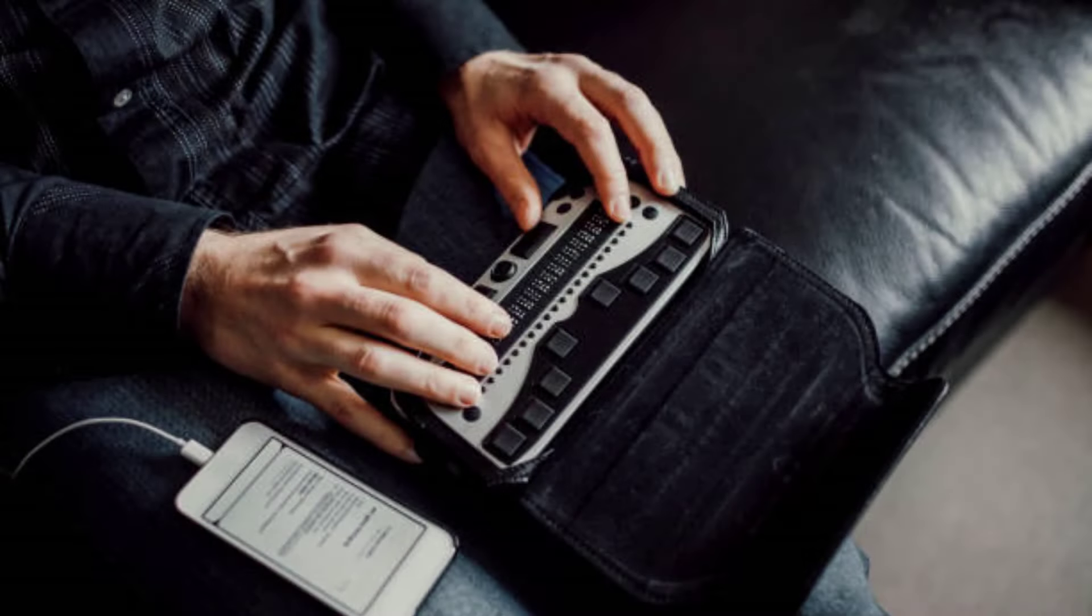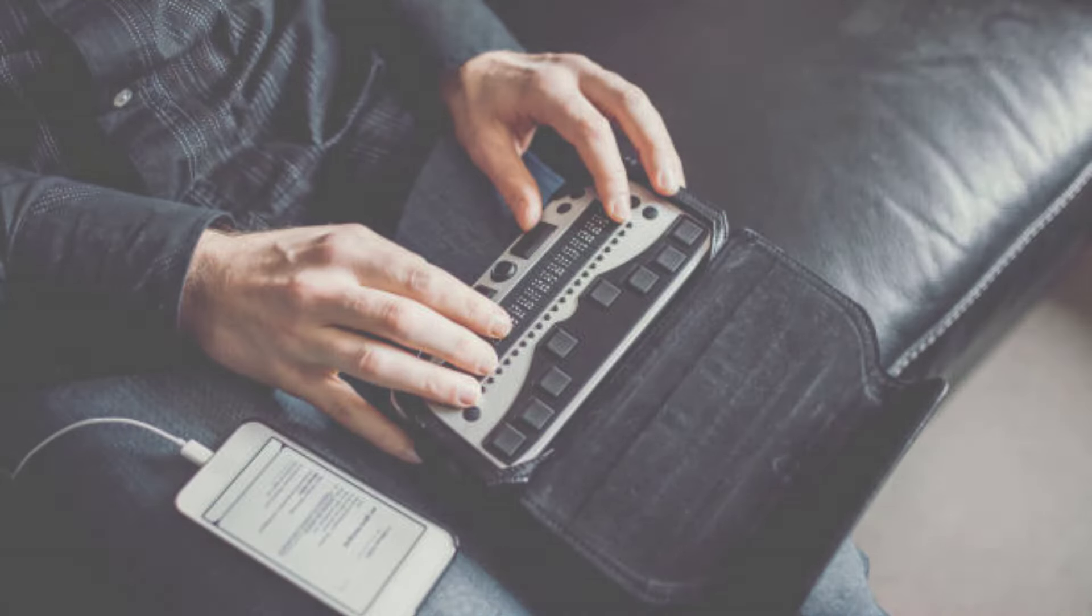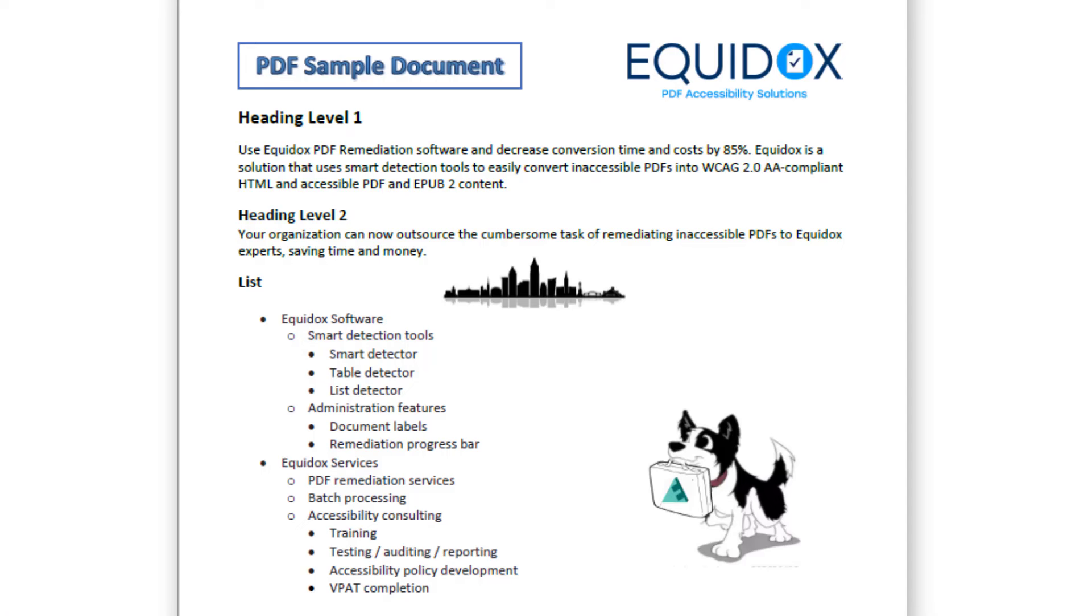Assistive technology helps people with disabilities access digital information, but it doesn't see what's in a PDF in the same way a sighted person would. Instead, it relies on digital labels or tags to tell the user what's in a PDF.